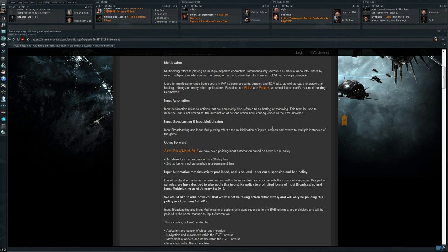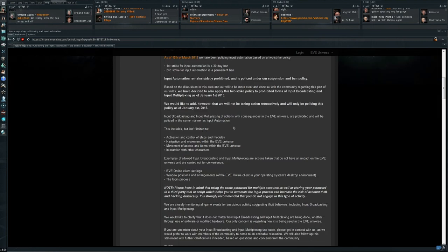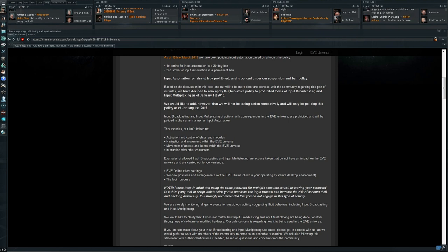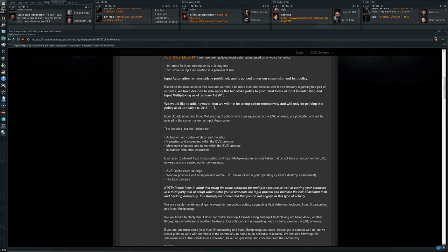Input broadcasting and input multiplexing refer to the multiplication of inputs, actions, and events to multiple instances of the game. The first strike policy will be a 30-day ban, second strike will be a permanent ban. We have decided to also apply this strike policy to prohibited forms of input broadcasting and input multiplexing as of January 1st, 2015. We would like to add however that we will not be taking action retroactively.